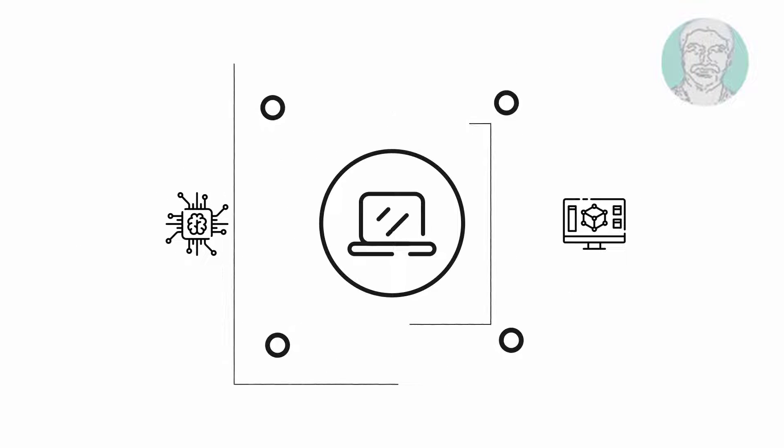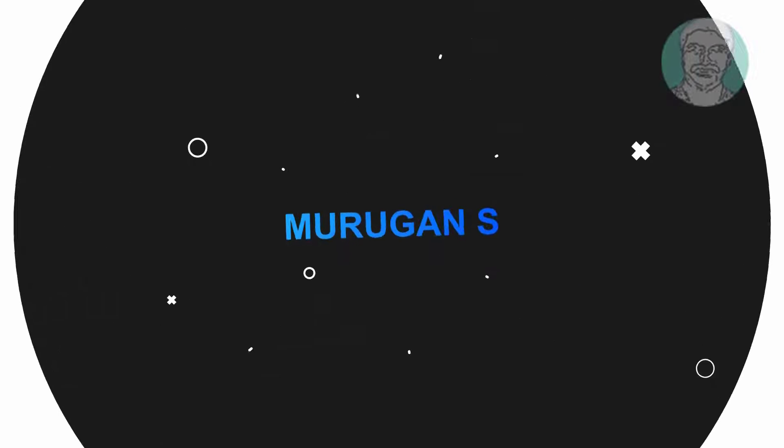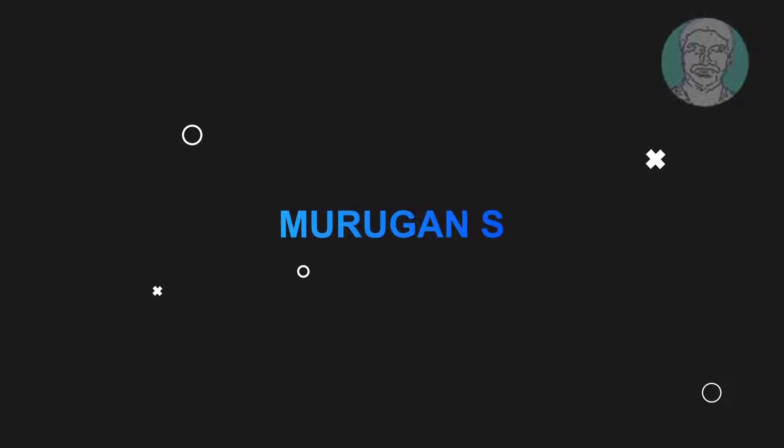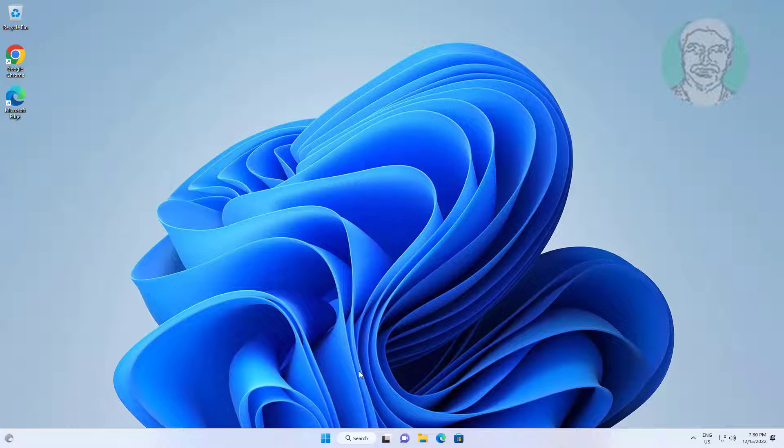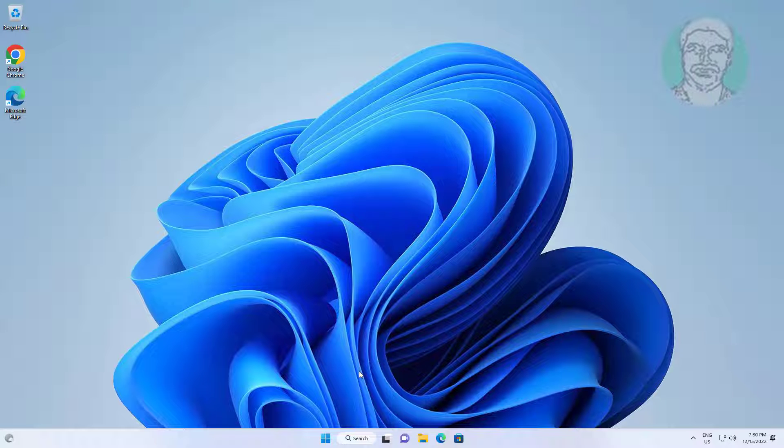Welcome viewer, I am Murigan S. This video tutorial describes solving the Windows Hello Pin problem in Windows 11 and Windows 10.